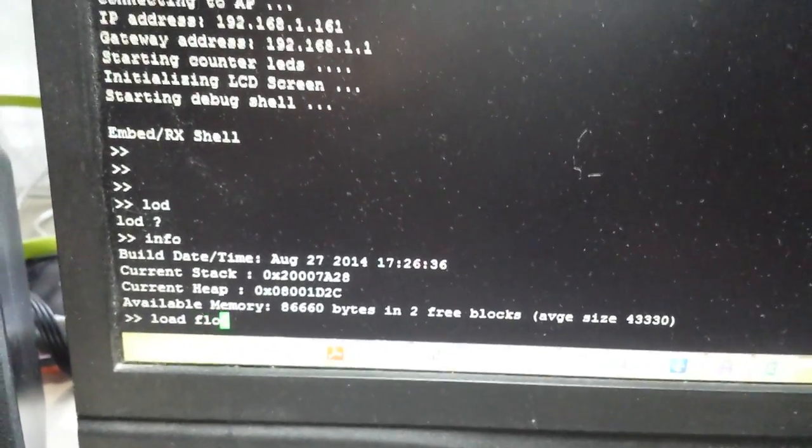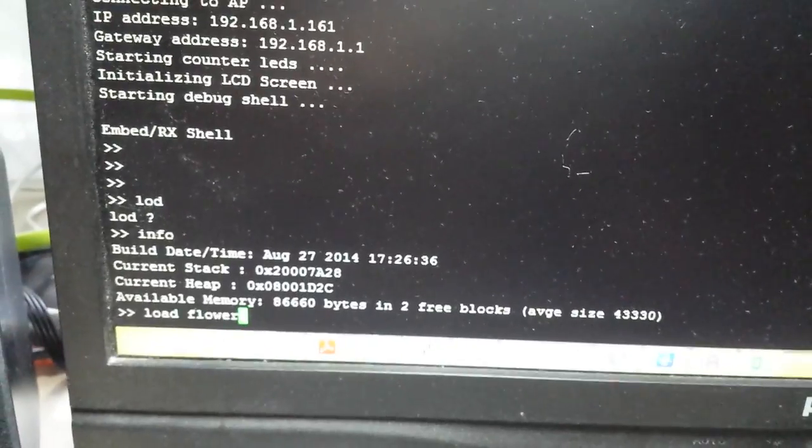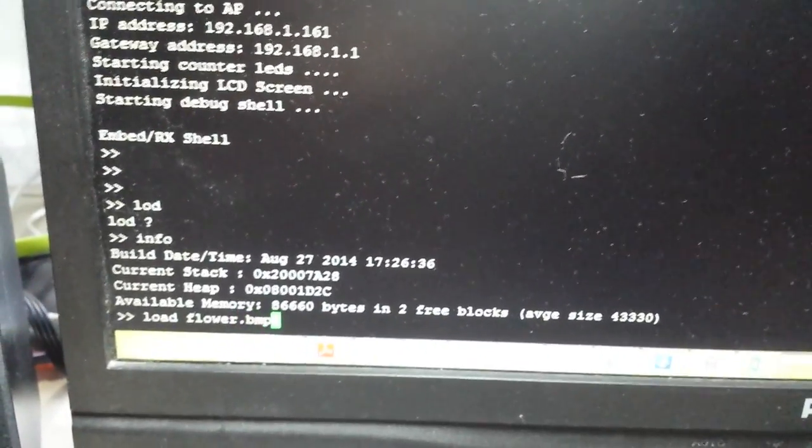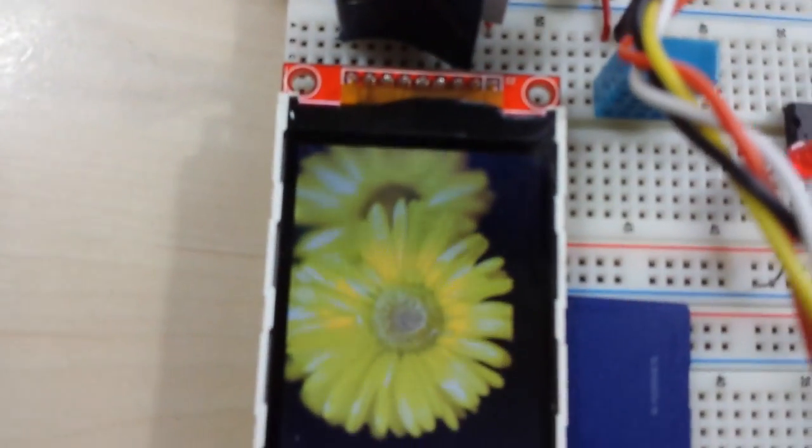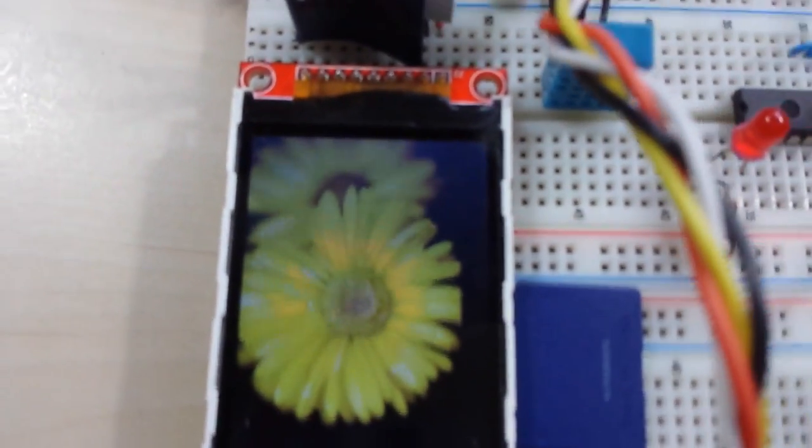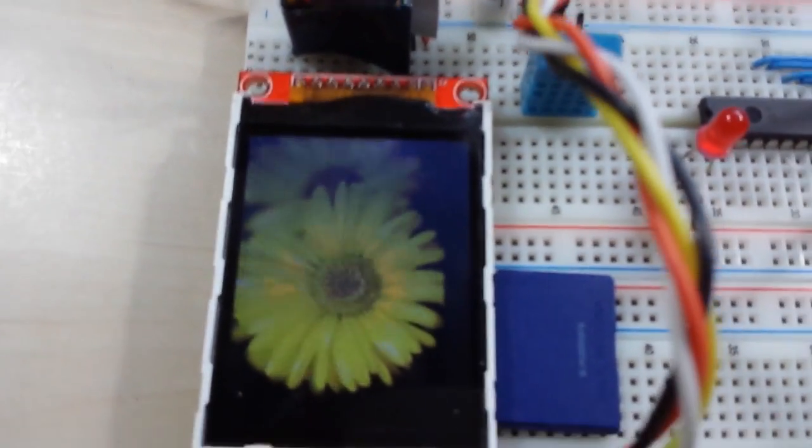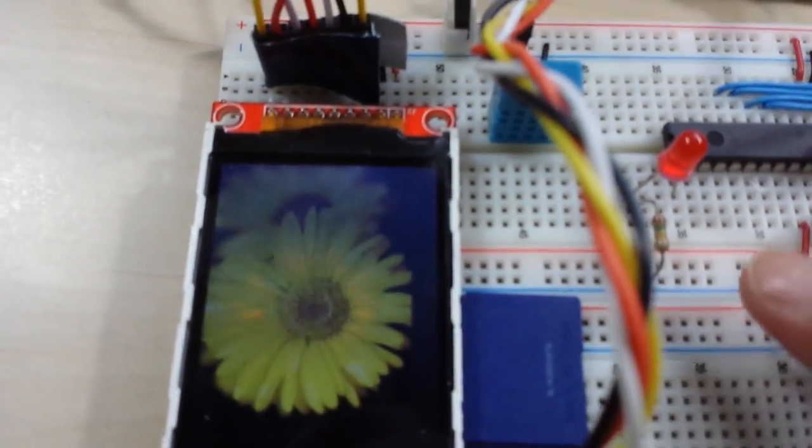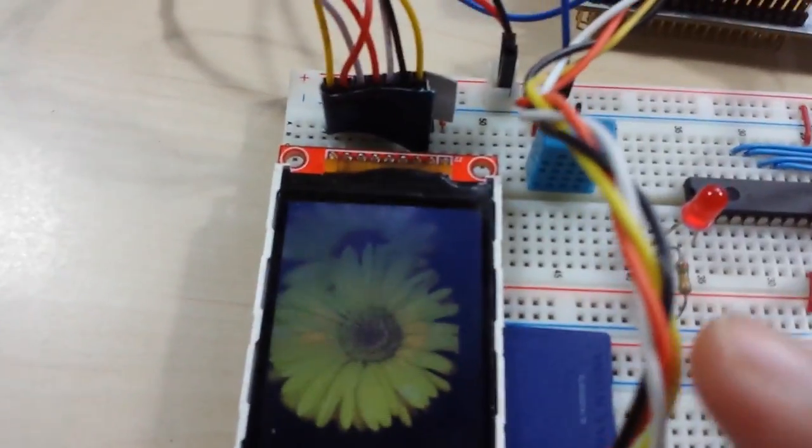And you'll see that one being loaded on the LCD screen. So it reads up the BMP file from the SD card right here and displays it on the LCD screen.